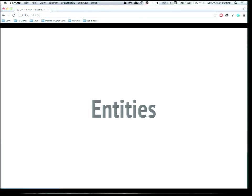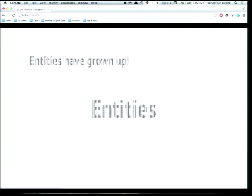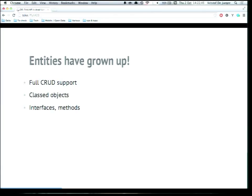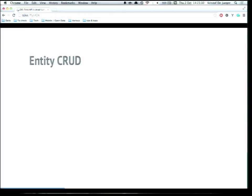As entities are the foundation for all the fields, let's have a short look at the changes to the Entity API in Drupal 8. The good news is we actually have a solid Entity API in Drupal 8 now. Entities have really grown up — we have a full CRUD-supported Entity API in Drupal core, totally built on class objects. No more stdClass objects or anything like that — we have interfaces and methods on them.